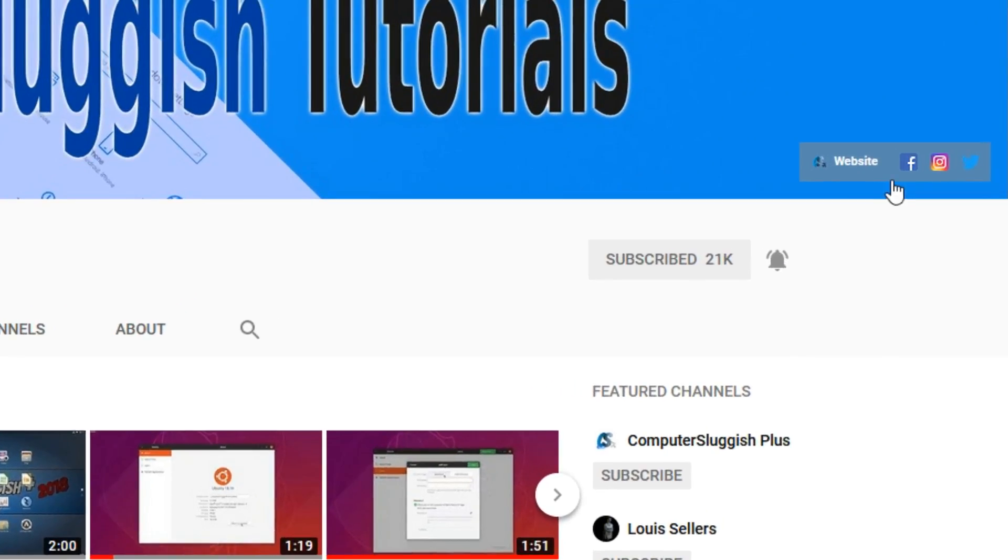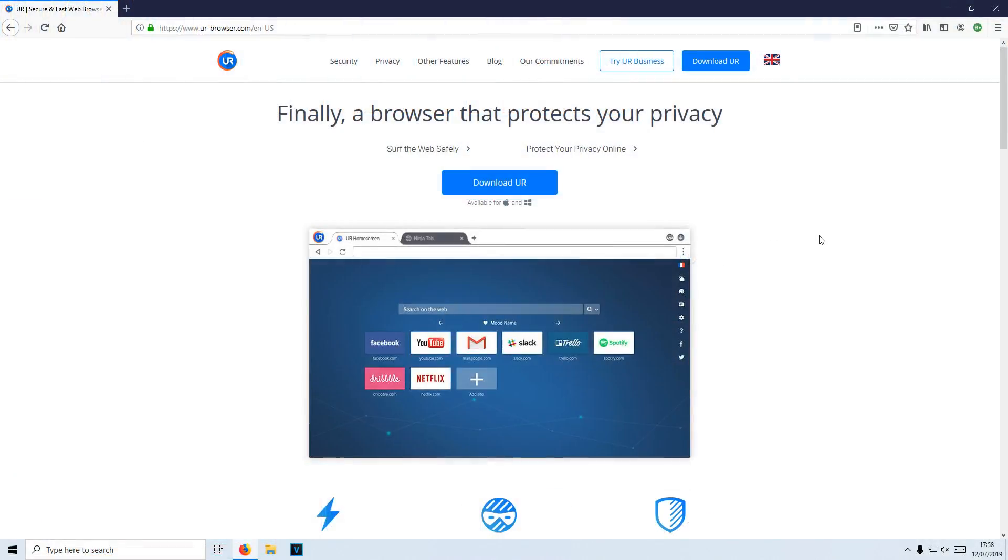Also don't forget to check out my social media channels. This is part two of protecting your privacy when searching online. As some of you are aware, a lot of web browsers such as Google Chrome and Firefox do share your privacy information. They don't keep many things private, which is not what we want.